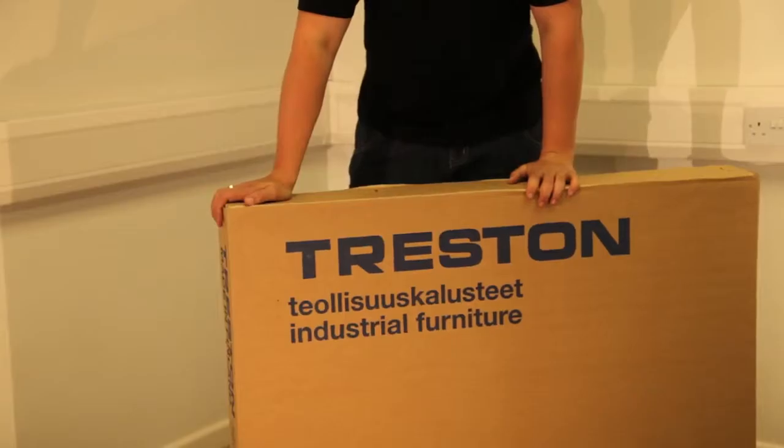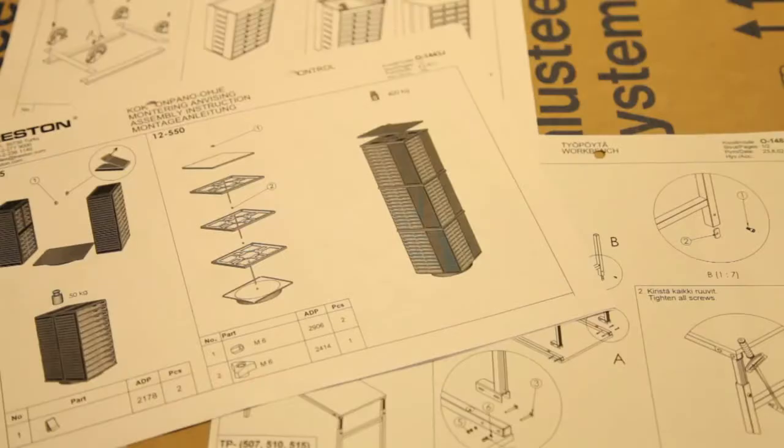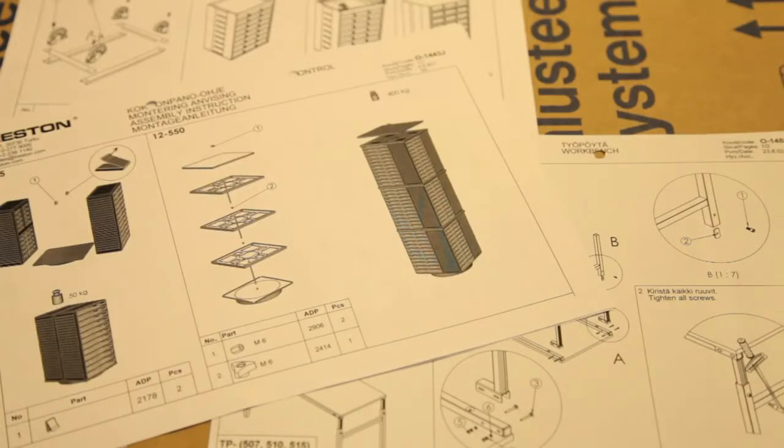All TP benches come securely packed in individual cardboard cartons. Assembly instructions are included.